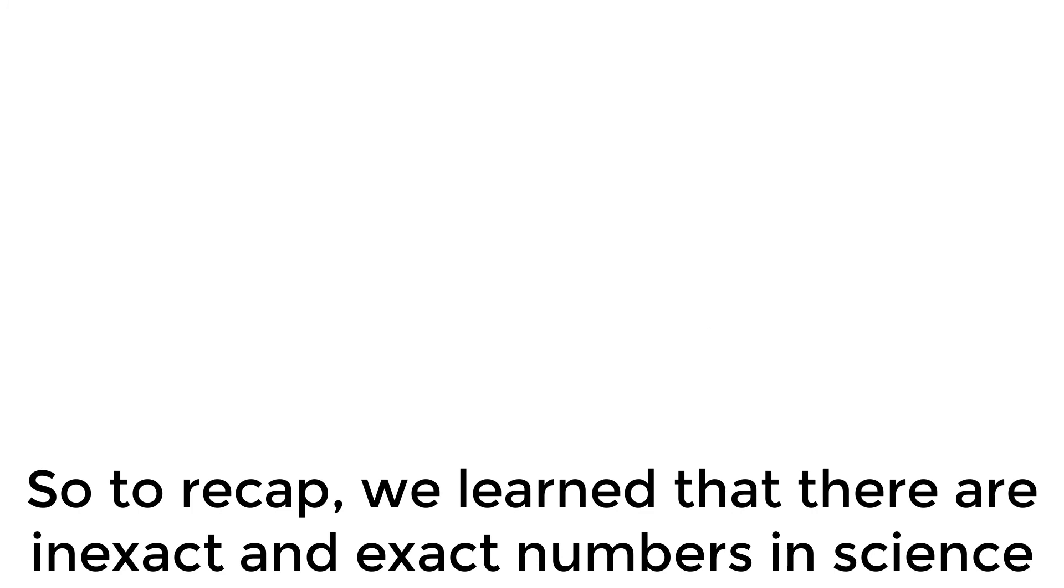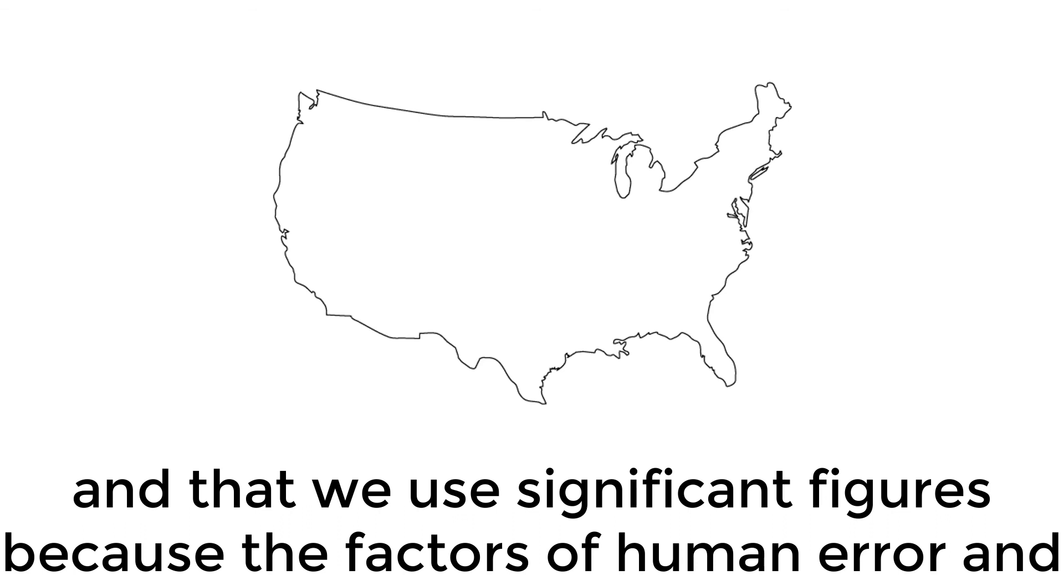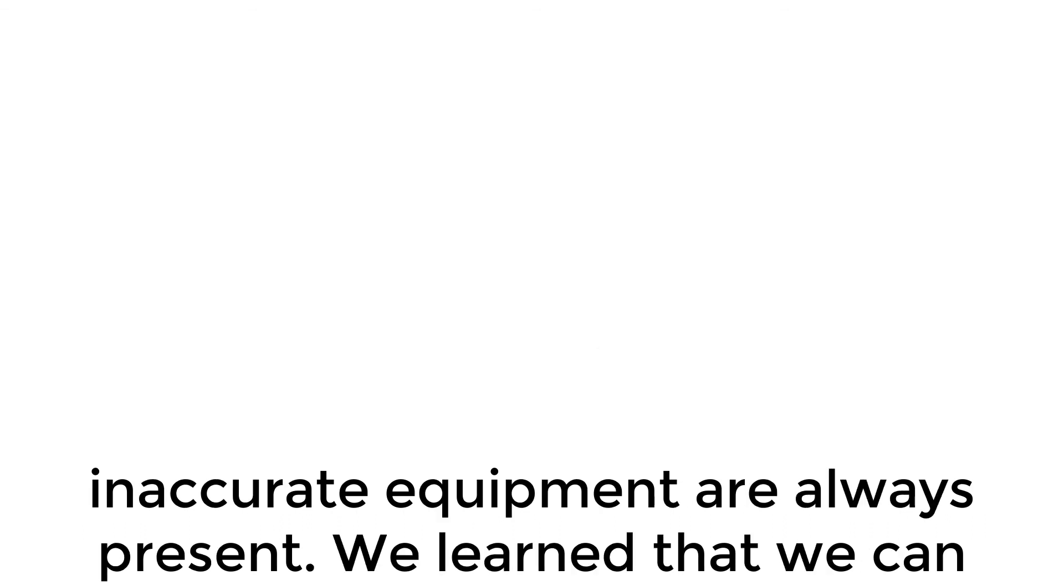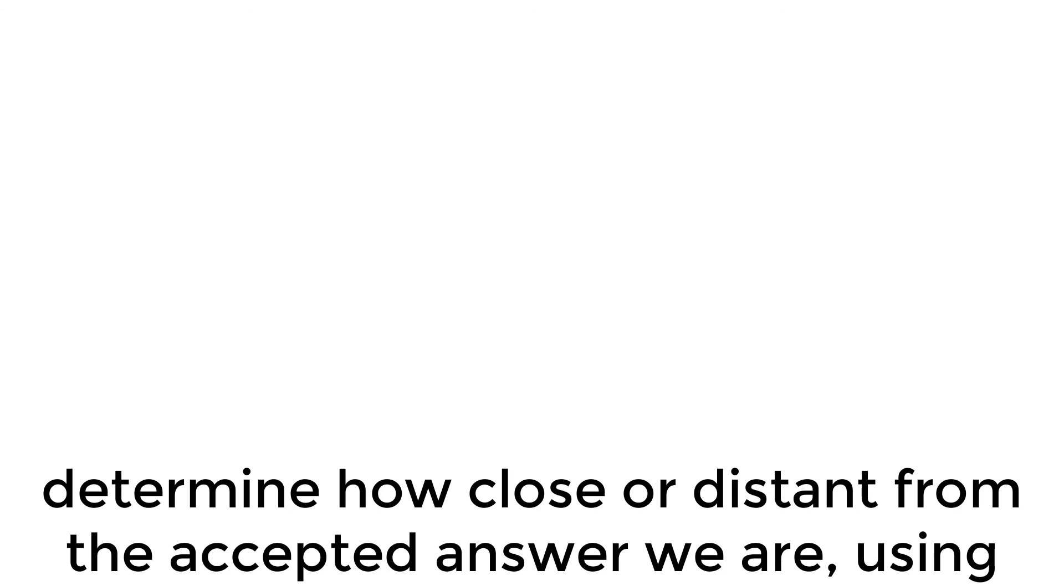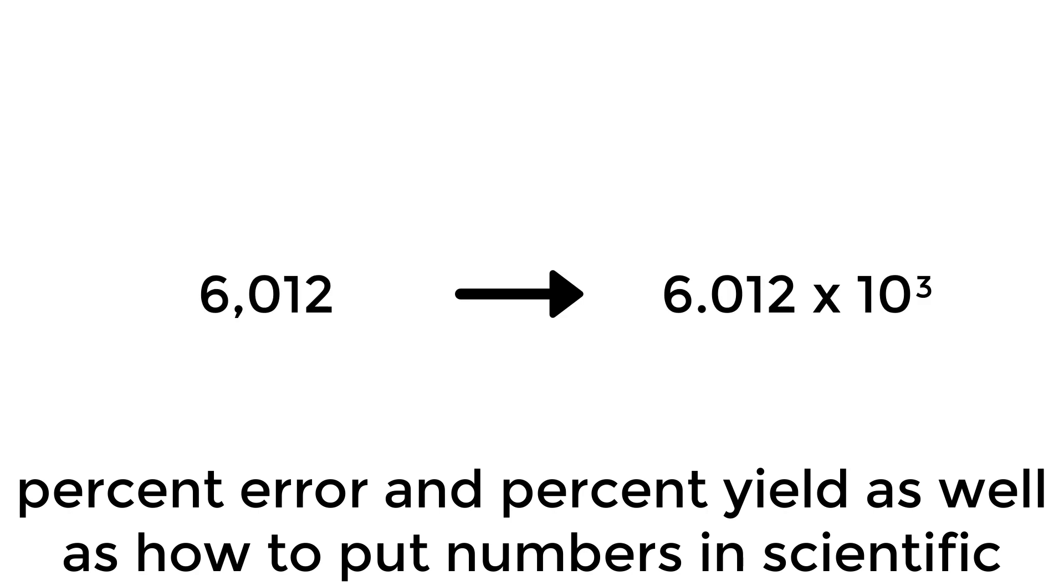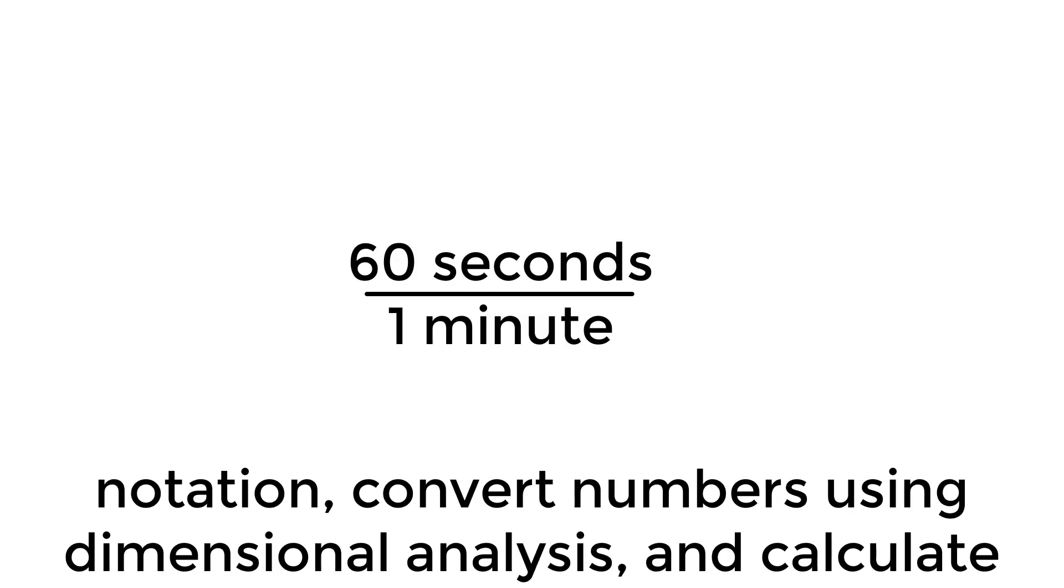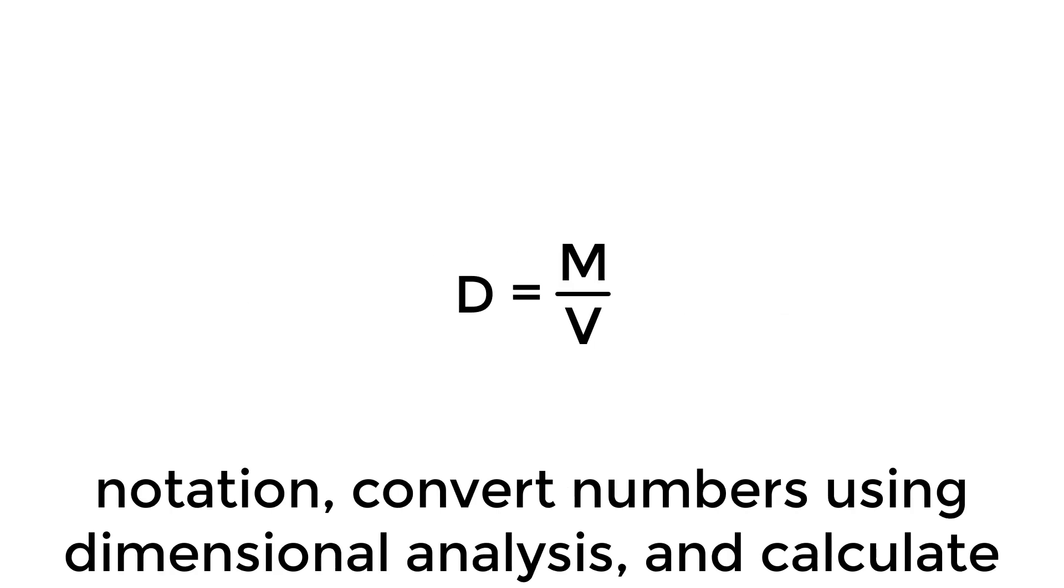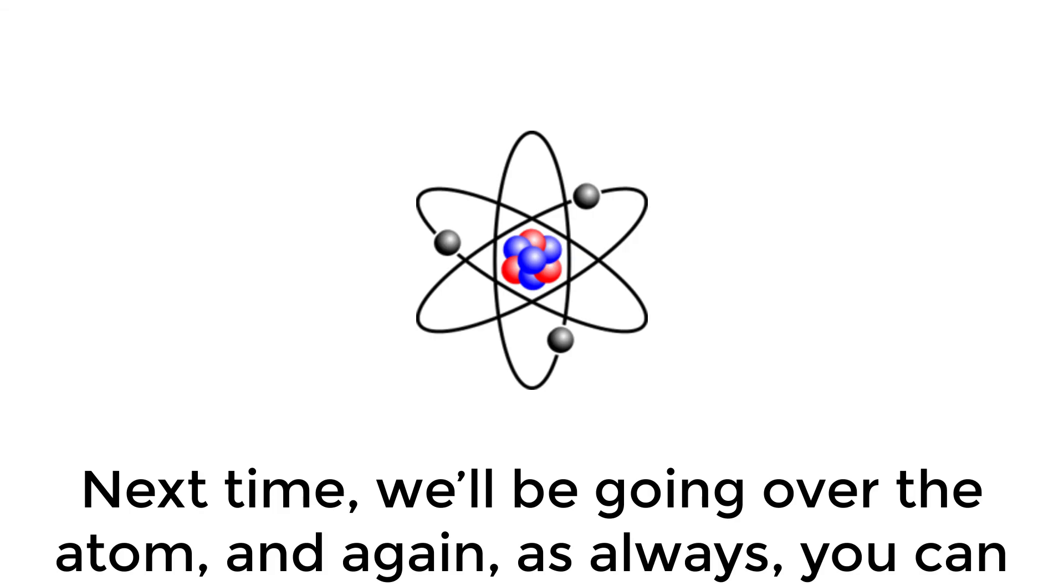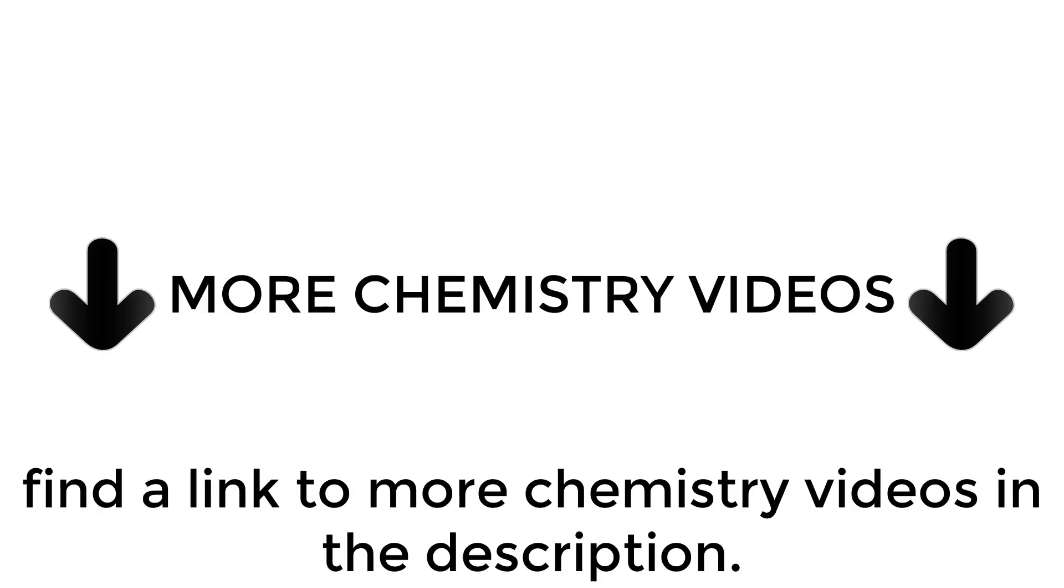So to recap, we learned that there are inexact and exact numbers in science, and that we use significant figures because the factors of human error and inaccurate equipment are always present. We learned that we can determine how close or distant from the accepting answer we are, using percent error and percent yield, as well as how to put numbers in scientific notation, convert numbers using dimensional analysis, and calculate density. Next time, we'll be going over the atom, and again, as always, you can find a link to more chemistry videos in the description.